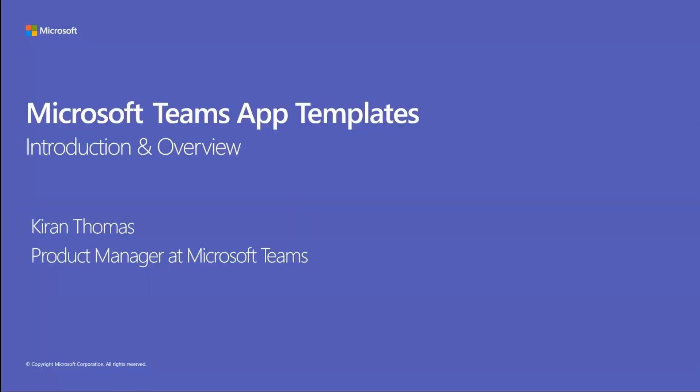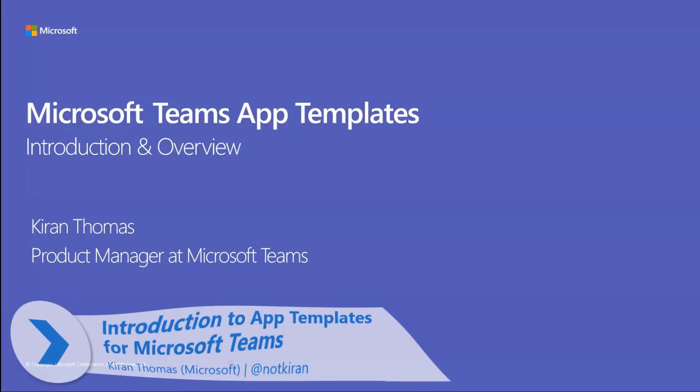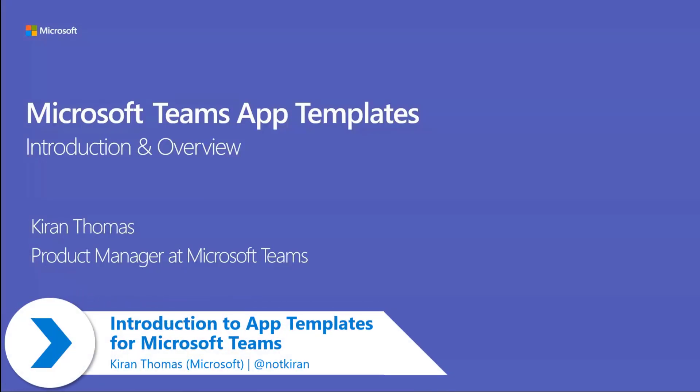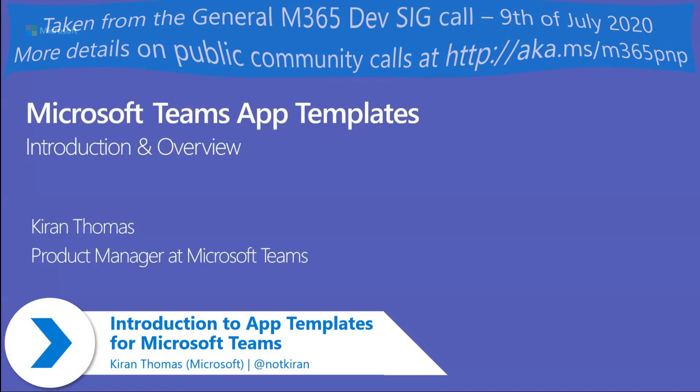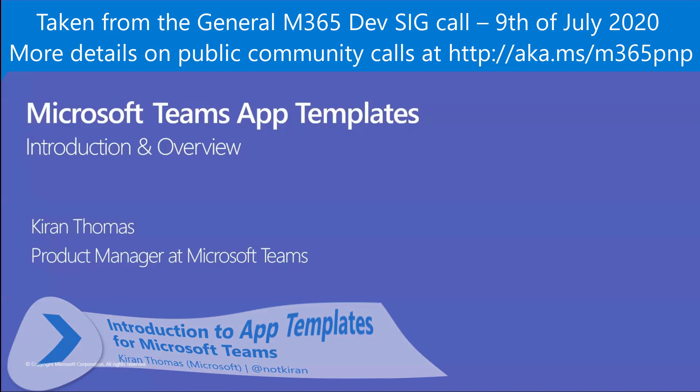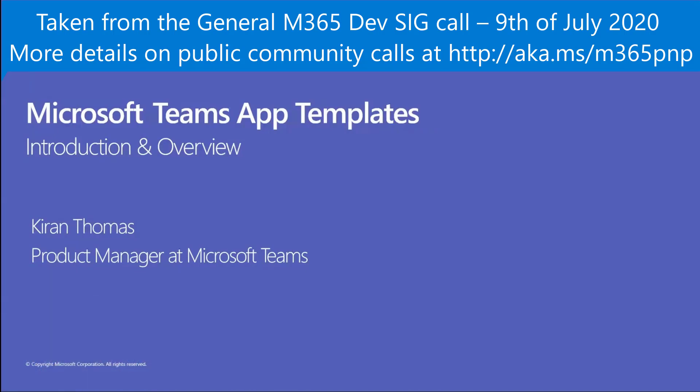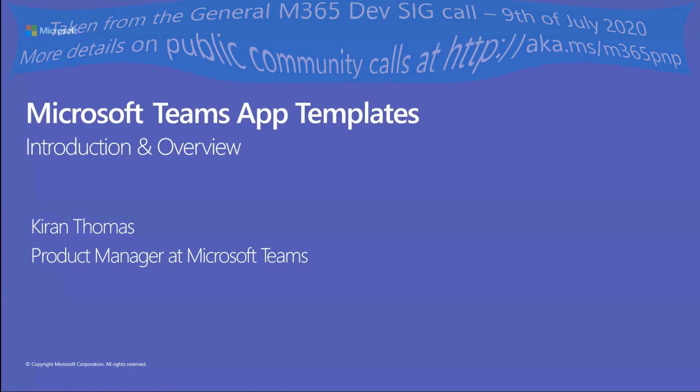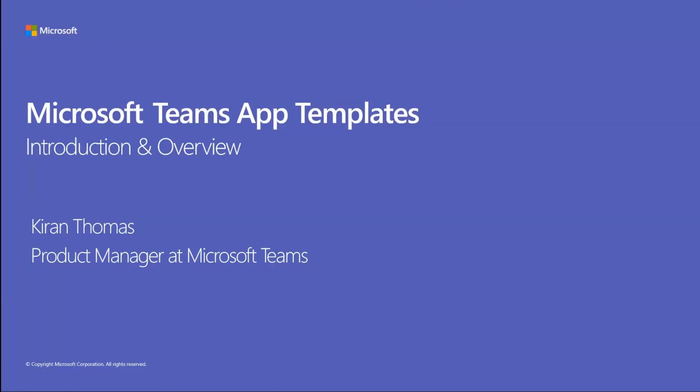Hi, I'm Kiran Thomas. I'm a product manager at Teams. I'll be talking about Microsoft Teams app templates, what they are, give you a little overview, talk about the Microsoft platform, and I'll also take you to the catalog overview page and walk you through it. Let's jump right in.